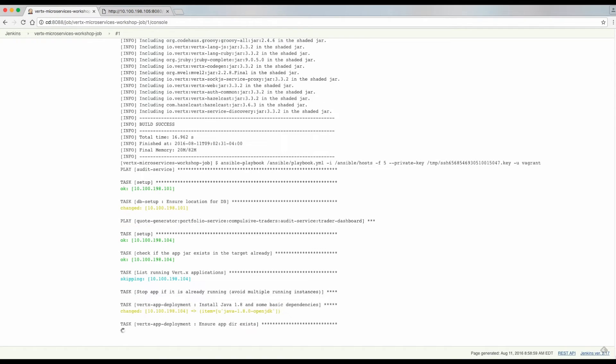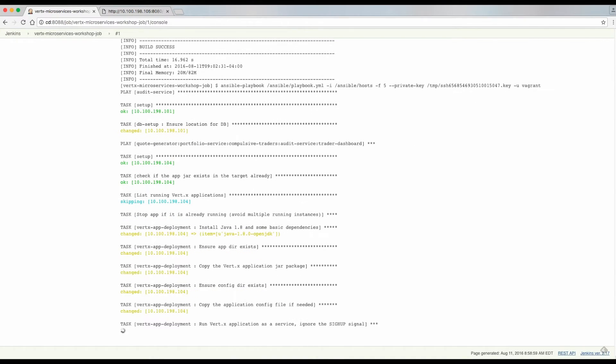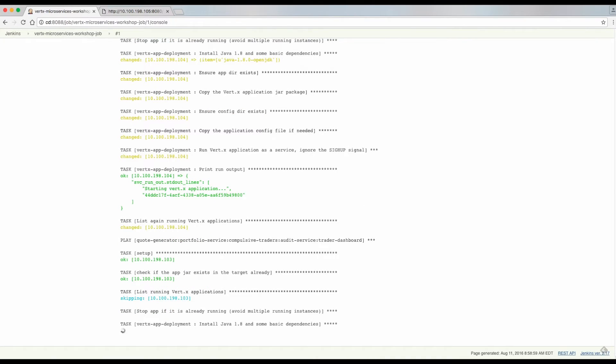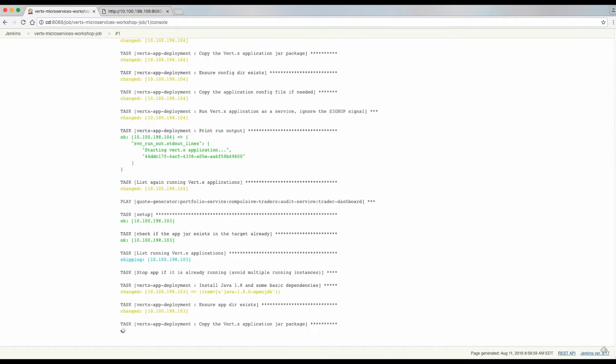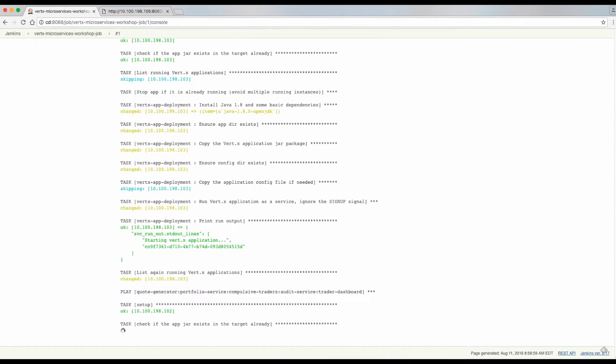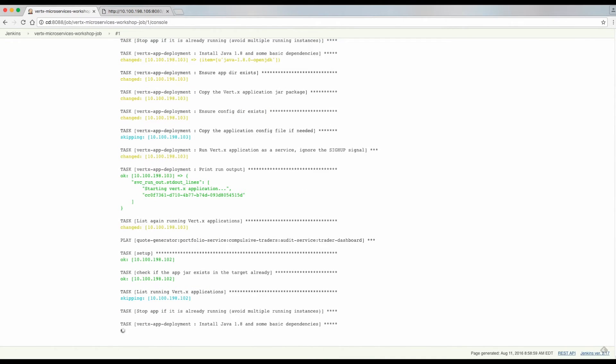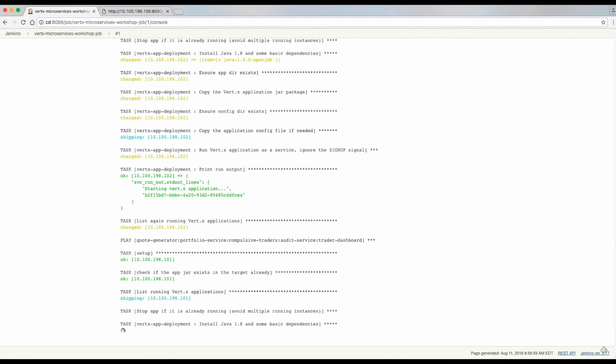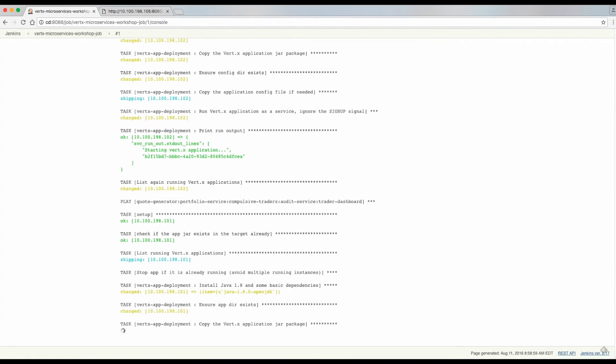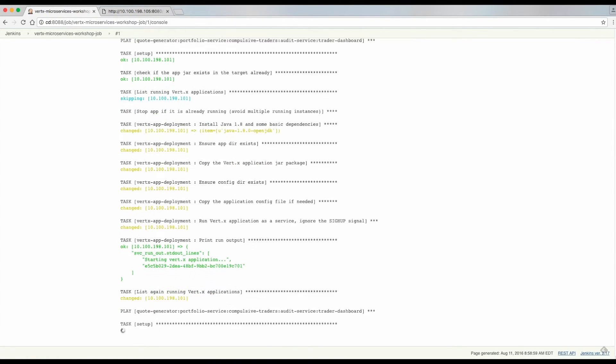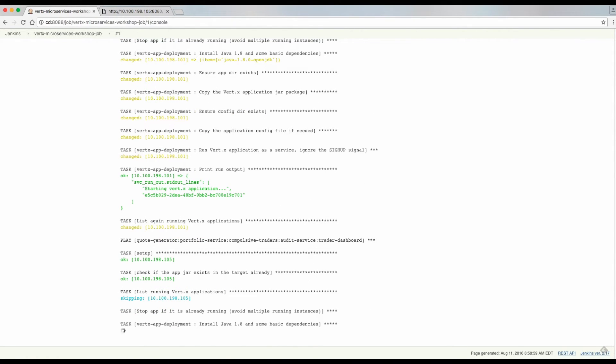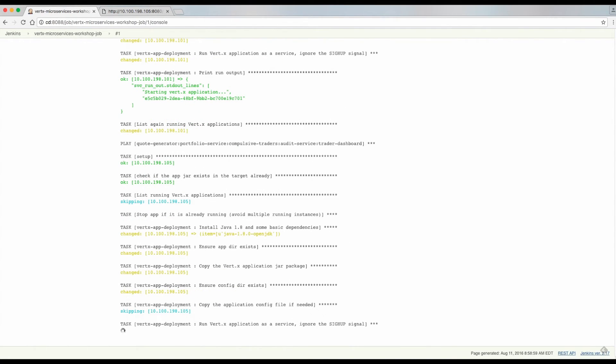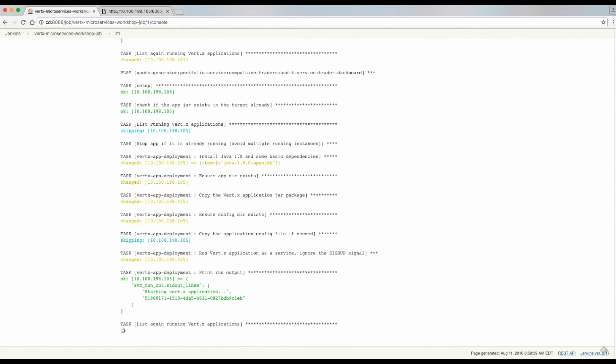Afterwards, Ansible will proceed to deploy the services. This process will be orchestrated by deploying one service at a time, following an order according to the dependencies between them. A special consideration will be taken that involves stopping any previous running service in case this deployment corresponds to an update.